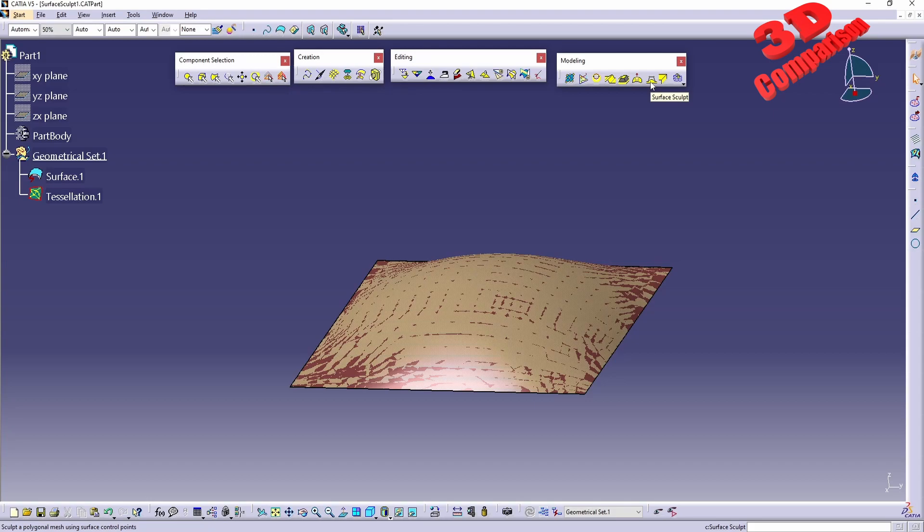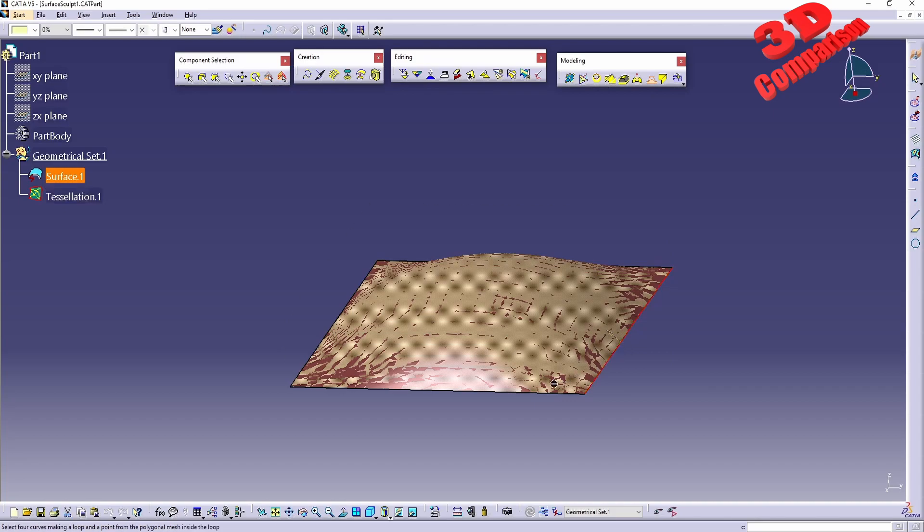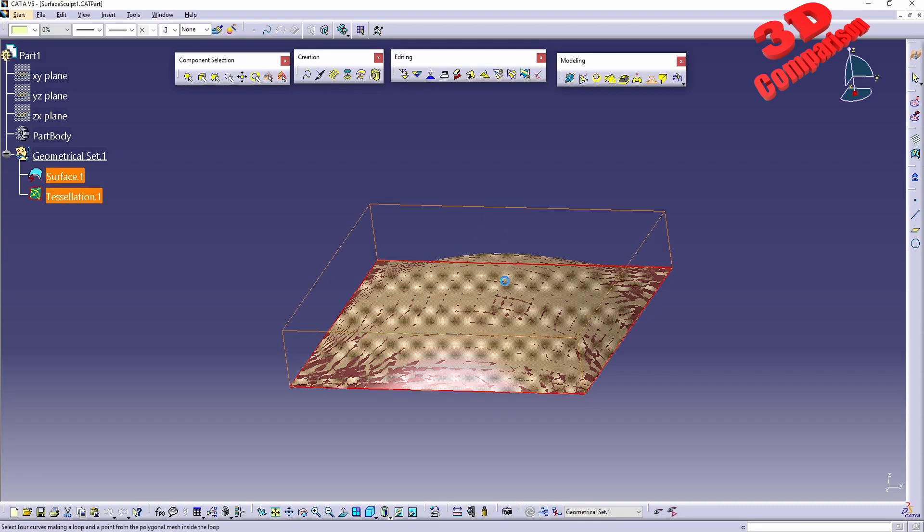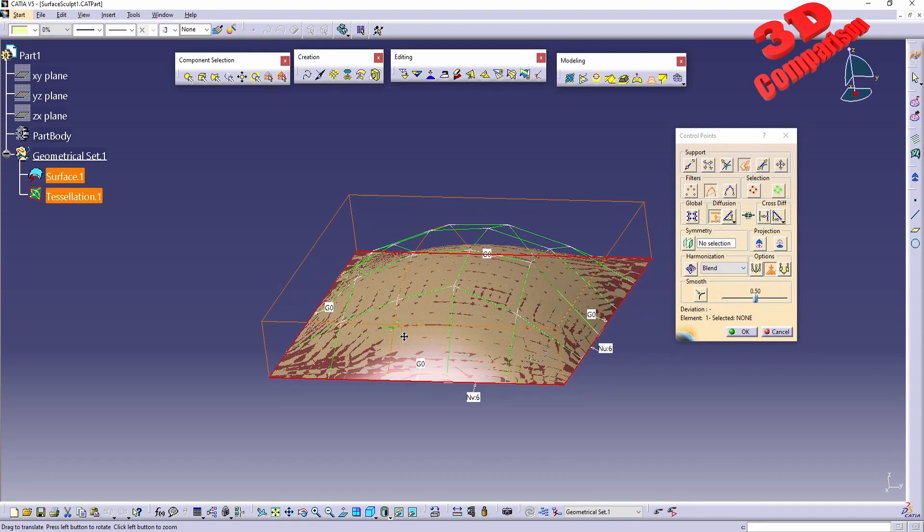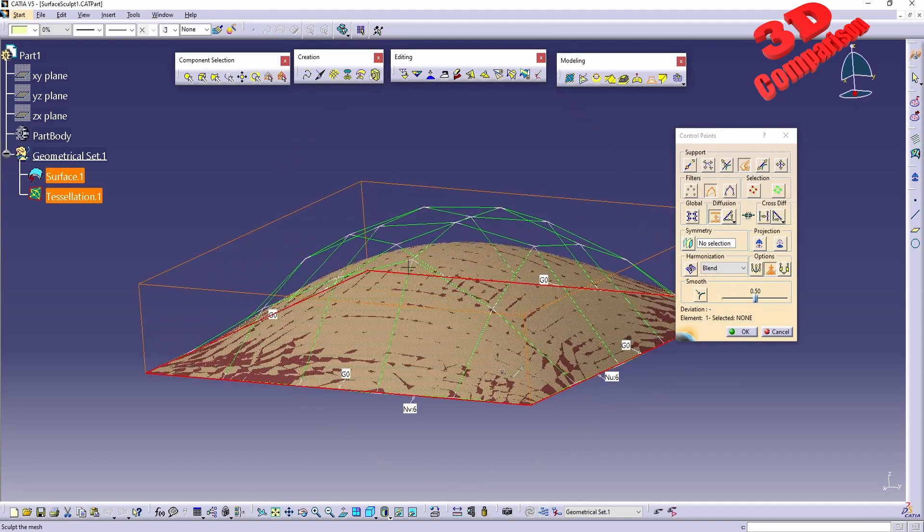Now to get started with Surface Sculpt, if I just click on this, we're going to see that now we are prompted to select the four curves making the loop. So in this case I know that this will be one. I will hold down Control and select all of those, and afterwards I need to select the mesh, and we're going to see how that mesh dome will be formed over here.